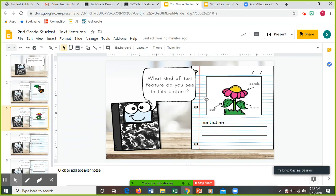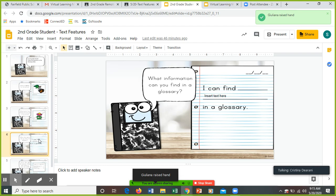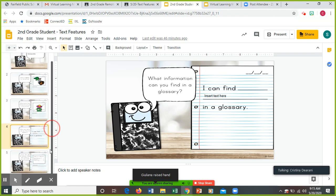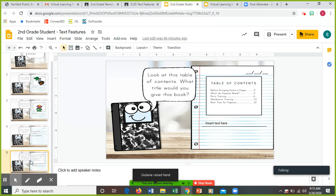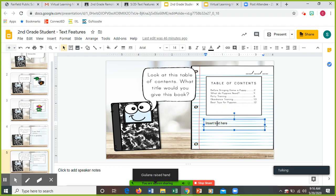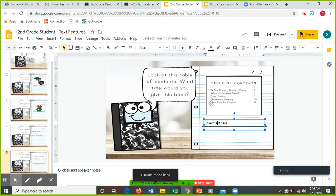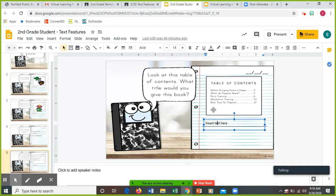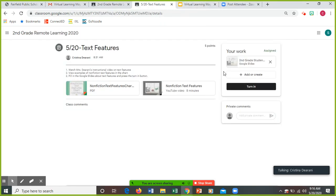What kind of text feature is this? It's pointing to all the parts of a flower. You're going to insert your text here. What information can you find in a glossary? I can find blank in a glossary. And the table of contents: what title would you give this book? So you're going to insert the text. Take a look at the table of contents: before bringing home a puppy, what do puppies need, potty training, obedience training, best toys for puppies. So what title do you want to give this book? And then when you're done, X out of it and press this black turn in button.